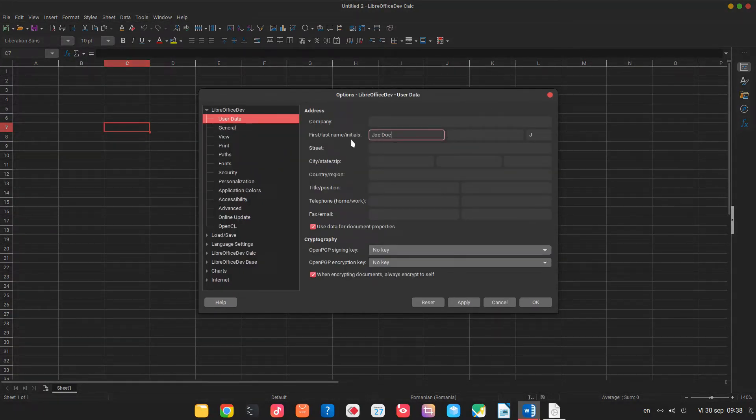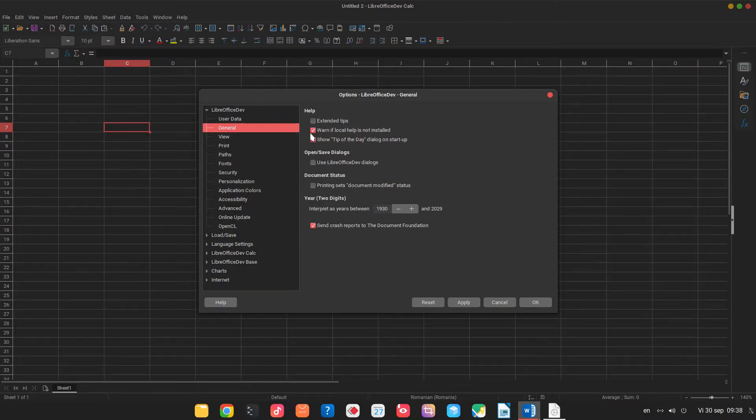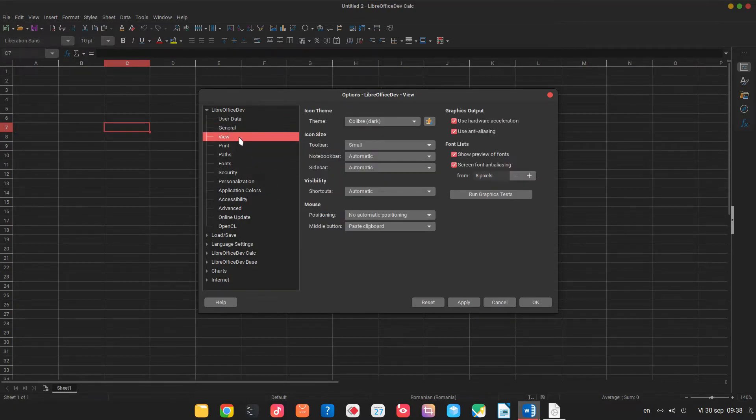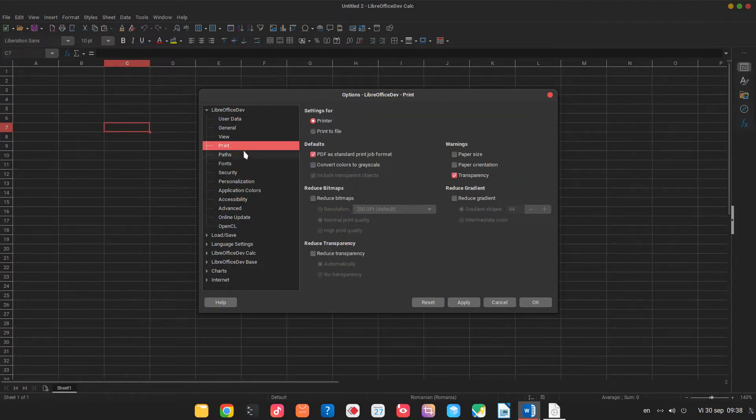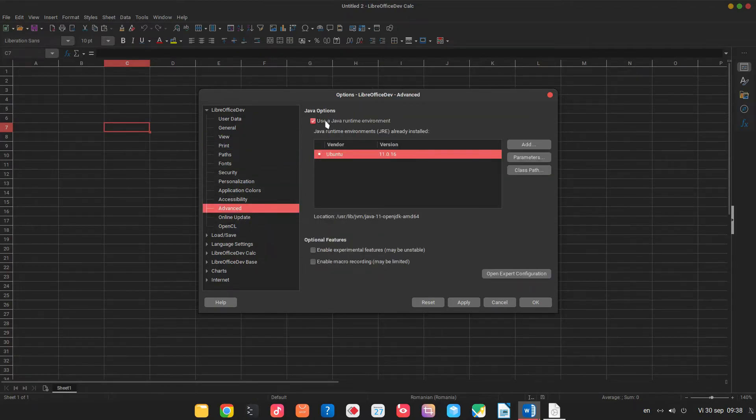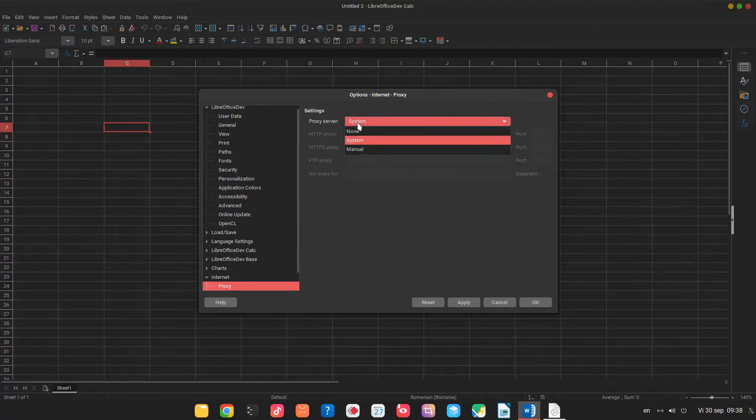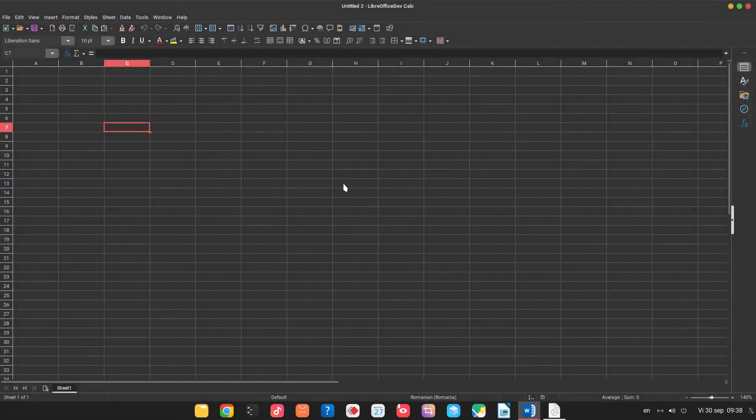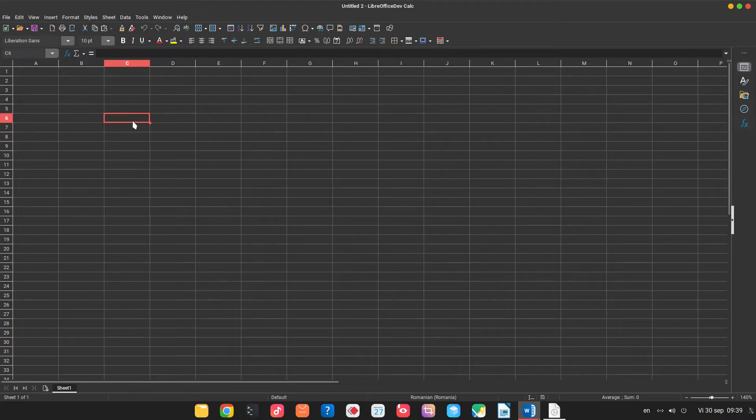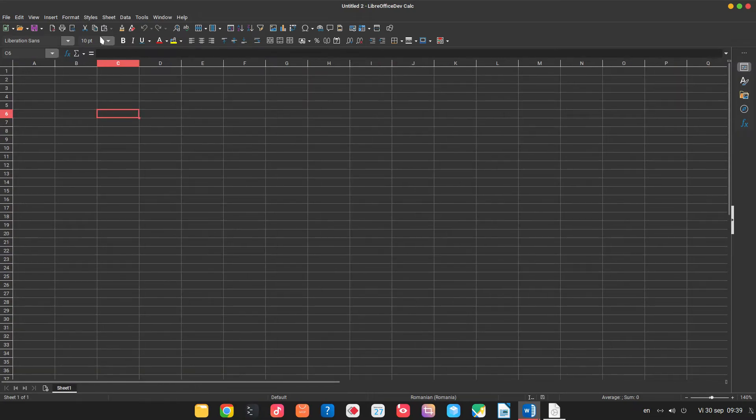Here is the view we changed before. Advanced, I disabled Java until I need it. Online I disabled. I check by myself for a new version and proxy I set to none in order to work faster.